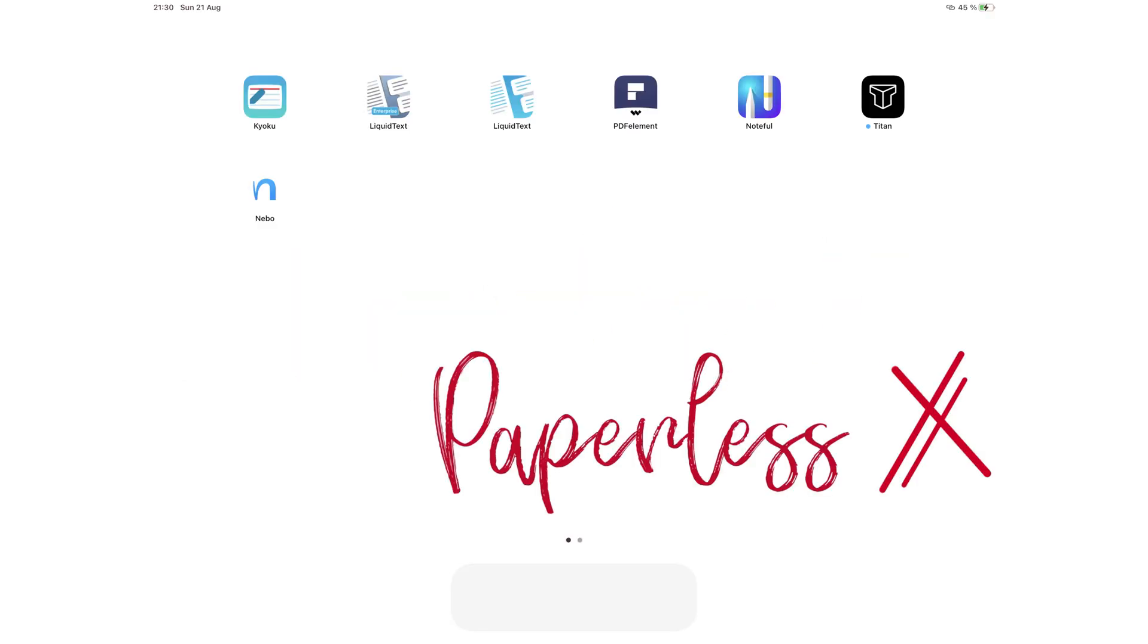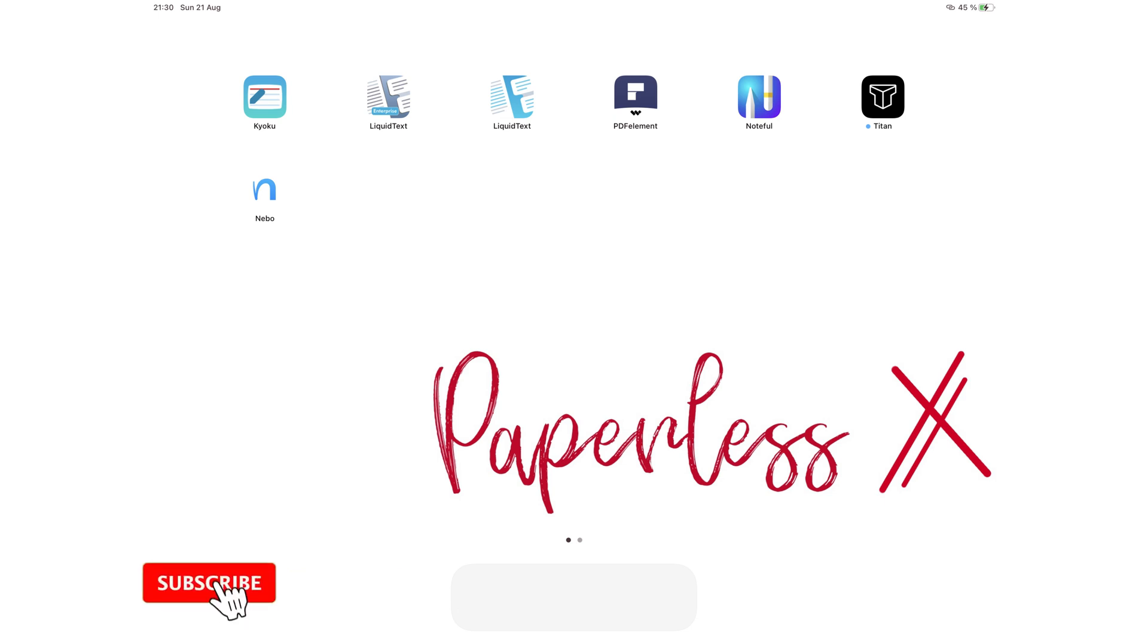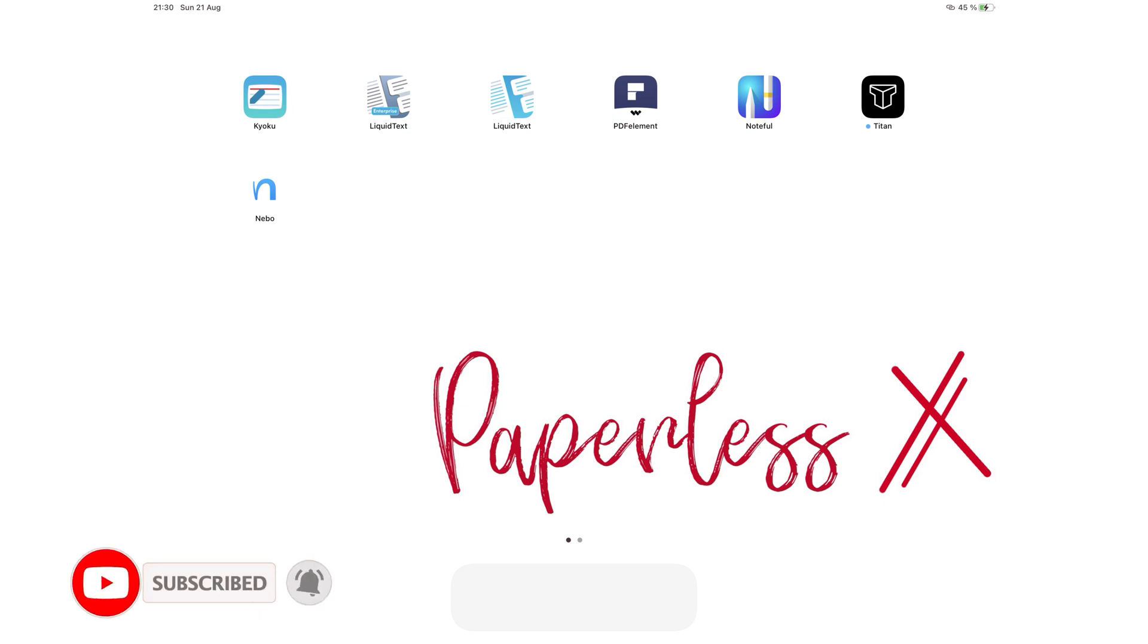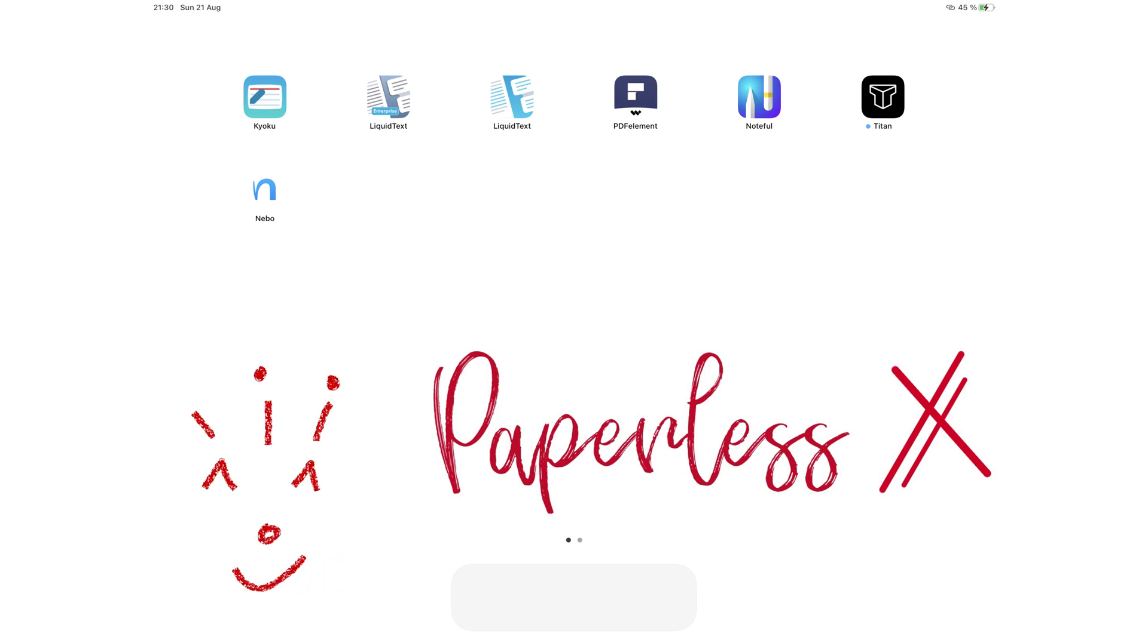Hey guys, it's Ropsy back with PaperlessX, a channel that is all about digital productivity. If you're new to our channel, hello! Make sure you subscribe and turn on your notifications so you know each time we release a new video. And if you're already subscribed, FantasticHuman, welcome back!